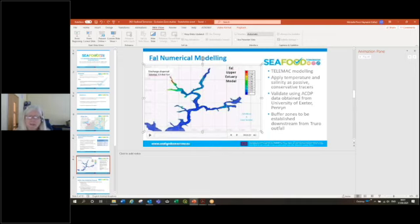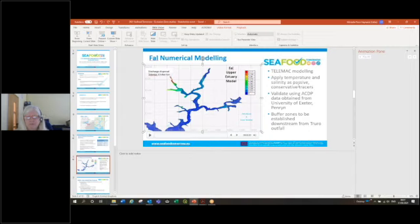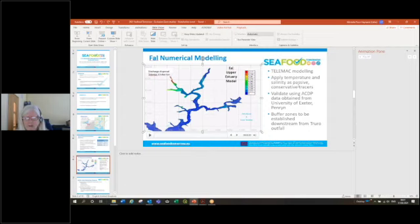This again requires some very specific types of modeling that would need to be done on a site-by-site basis because each site will have very different characteristics. The site input of contamination will be different in each and also the underpinning hydrodynamics of the area would be very different.